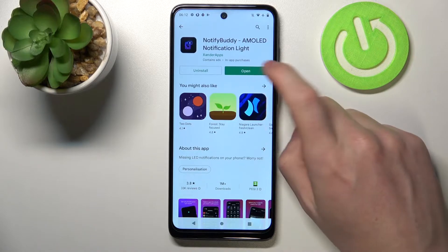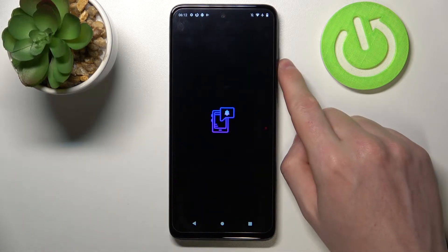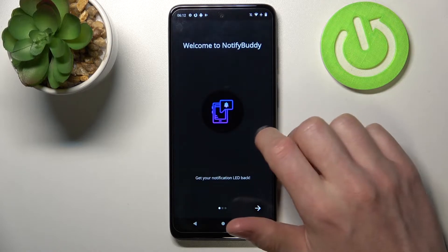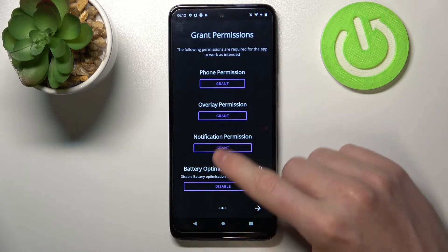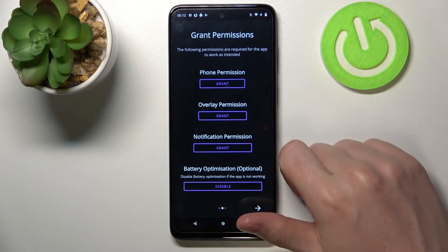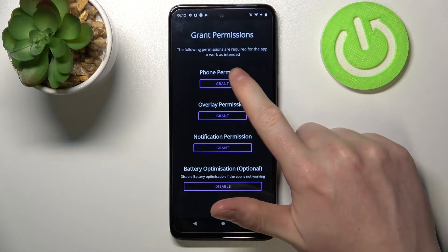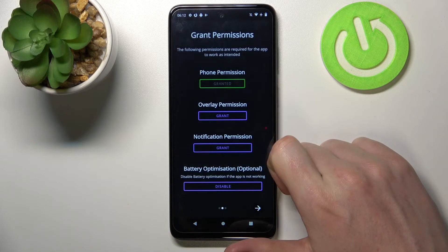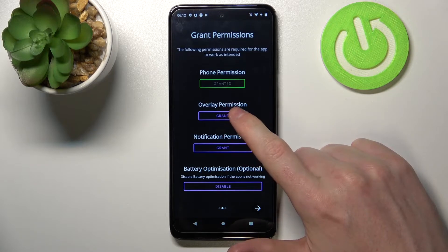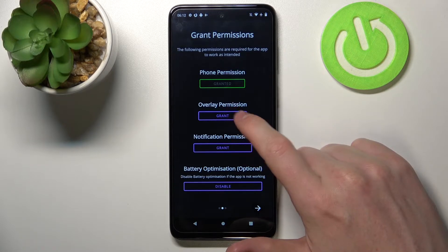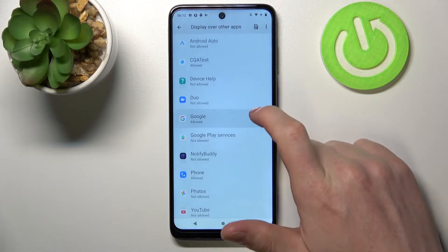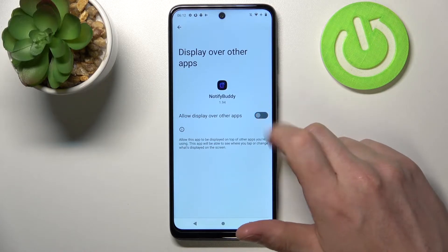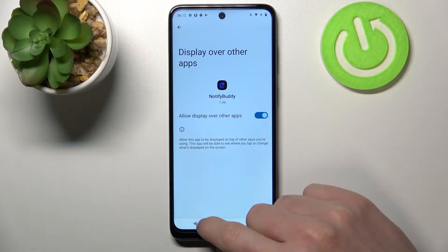After the installation process is complete we can open our app. From here move to the next step and you'll need to grant a few permissions to the app. First one is phone permission — click grant and then allow. Next one is overlay permission. Click on grant and here find Notify Body and allow display over other apps.